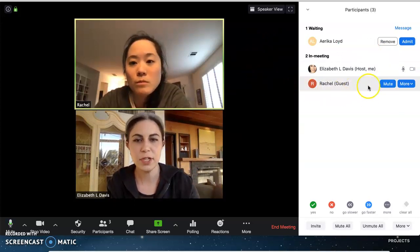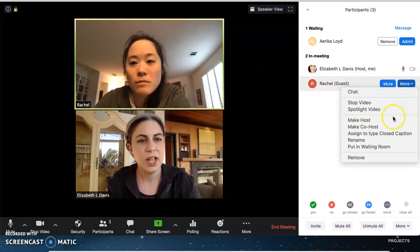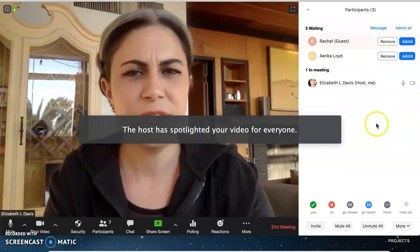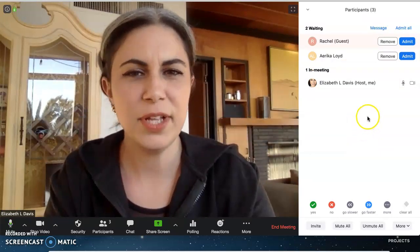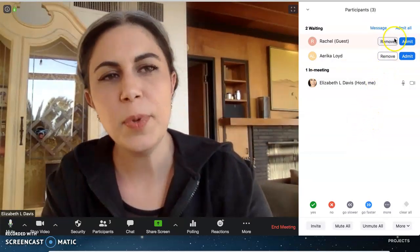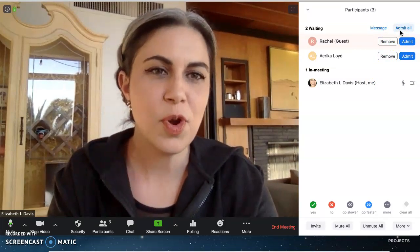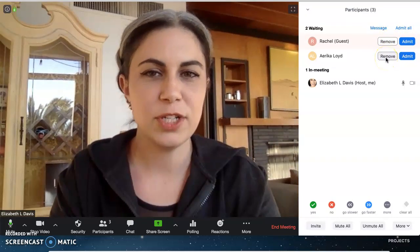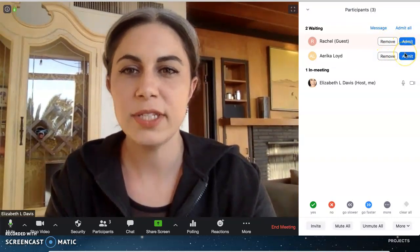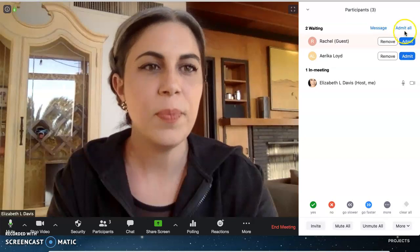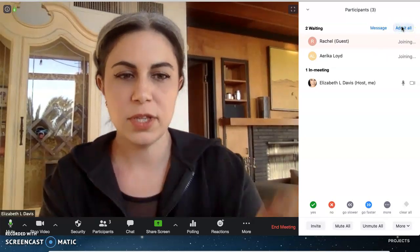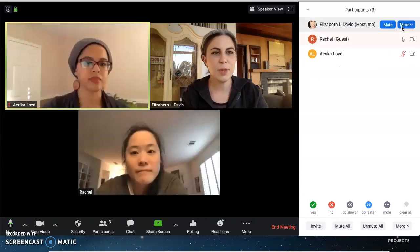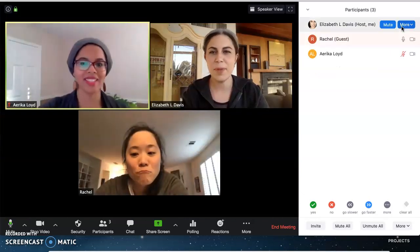I'm also going to put Rachel in the waiting room just for a second — putting Rachel in there with Erica. Now I have two people, so now I have options because I have multiple participants in my waiting room. I can kick them out of my meeting entirely, but I don't want to do that to either of my colleagues. I can admit them one by one — let's say I'm having office hours — or I can admit everybody all at once. So they're all welcome to come back in. Erica is coming back and Rachel is coming back. Welcome back you guys!